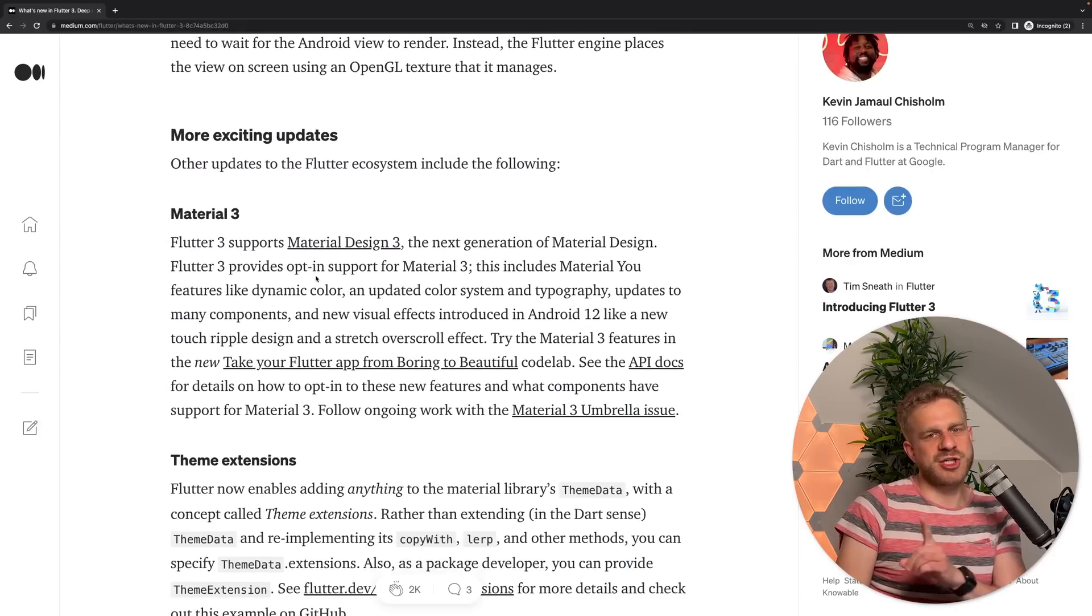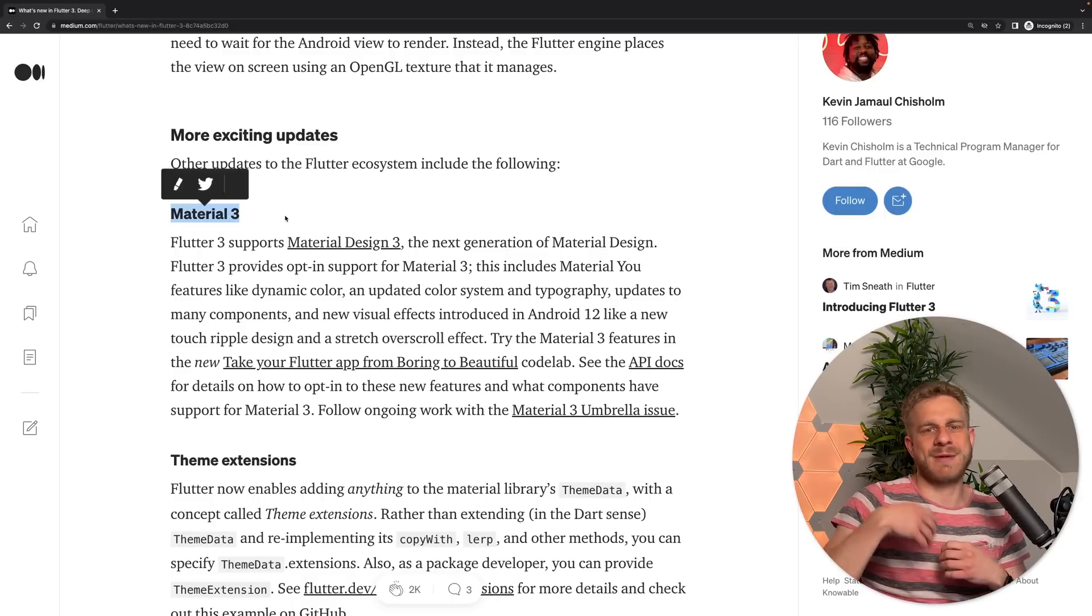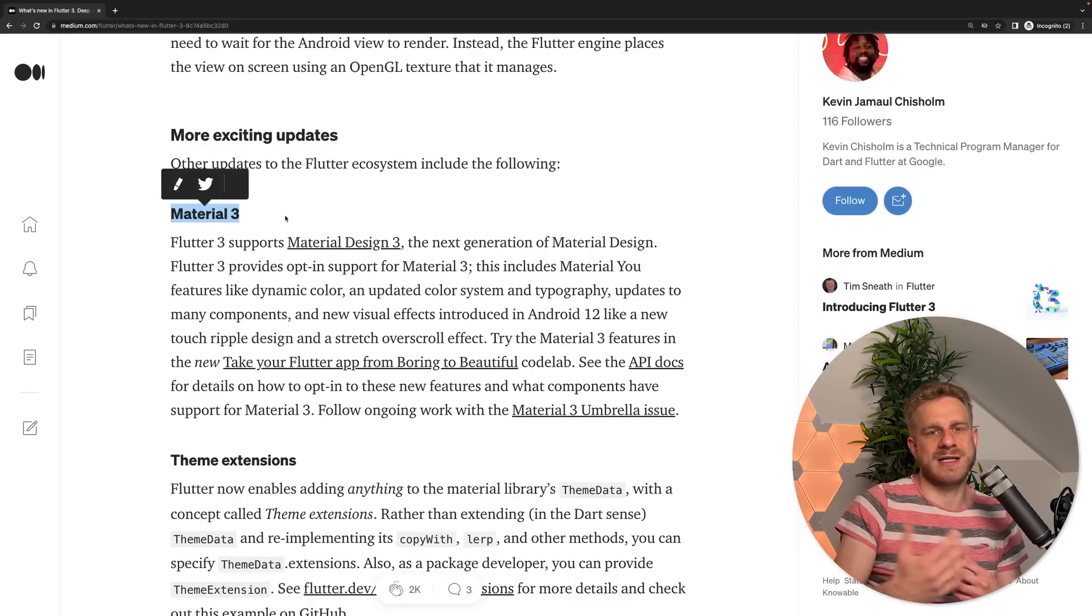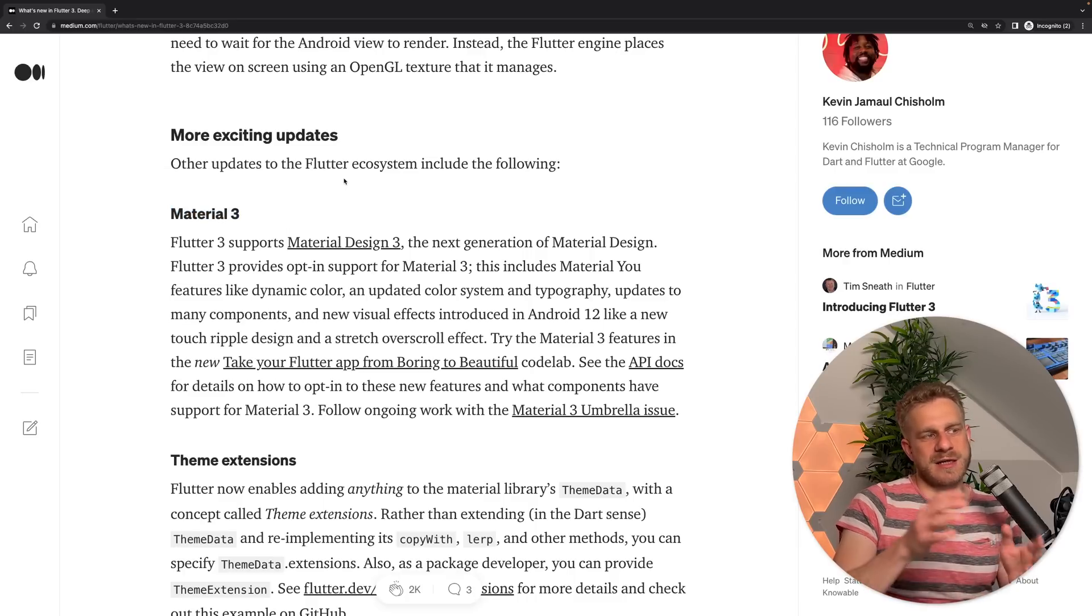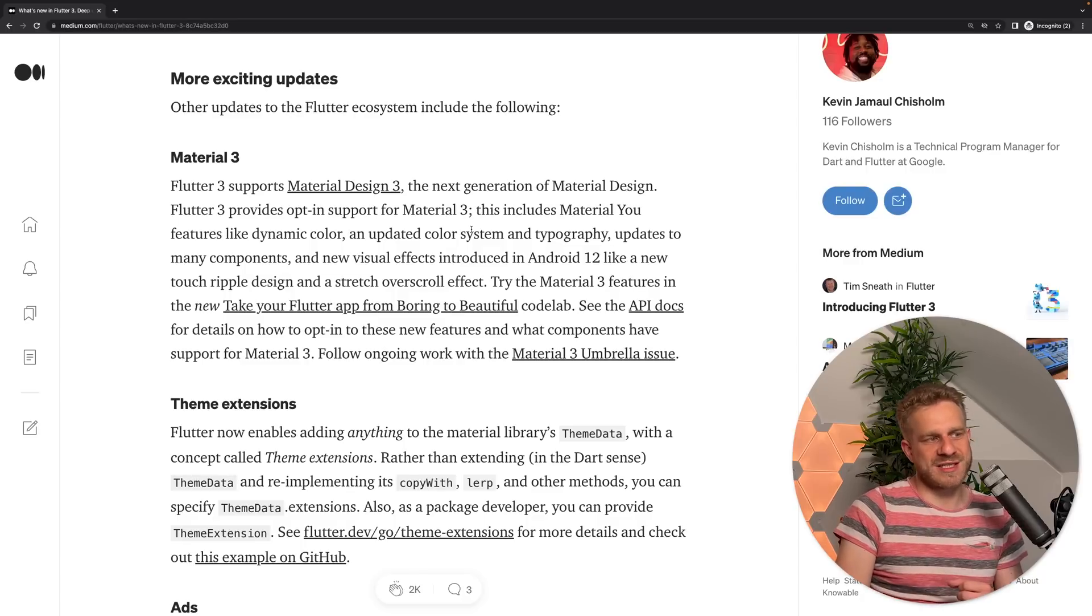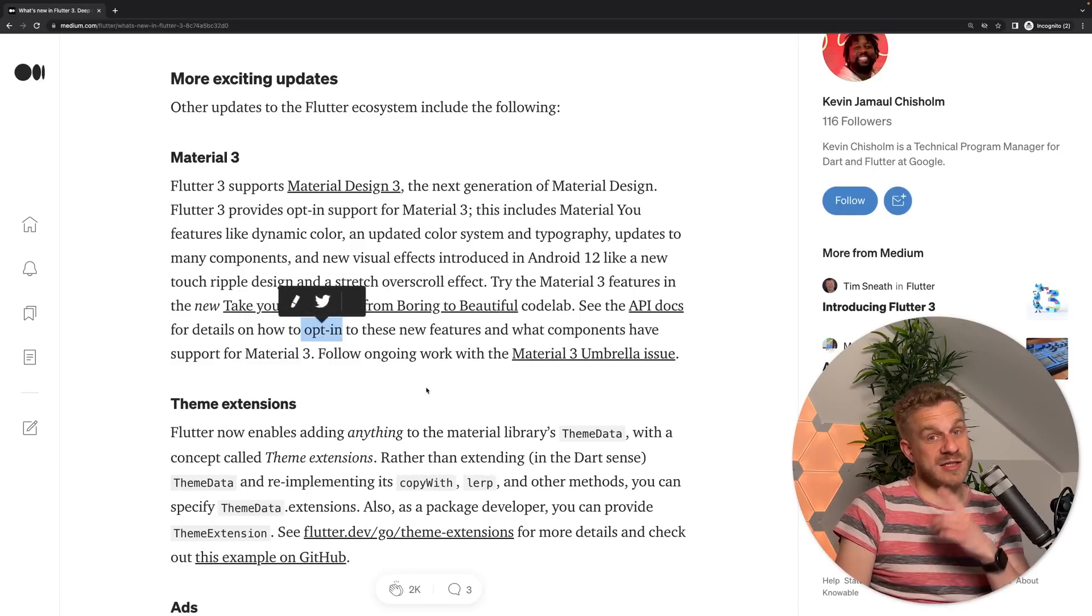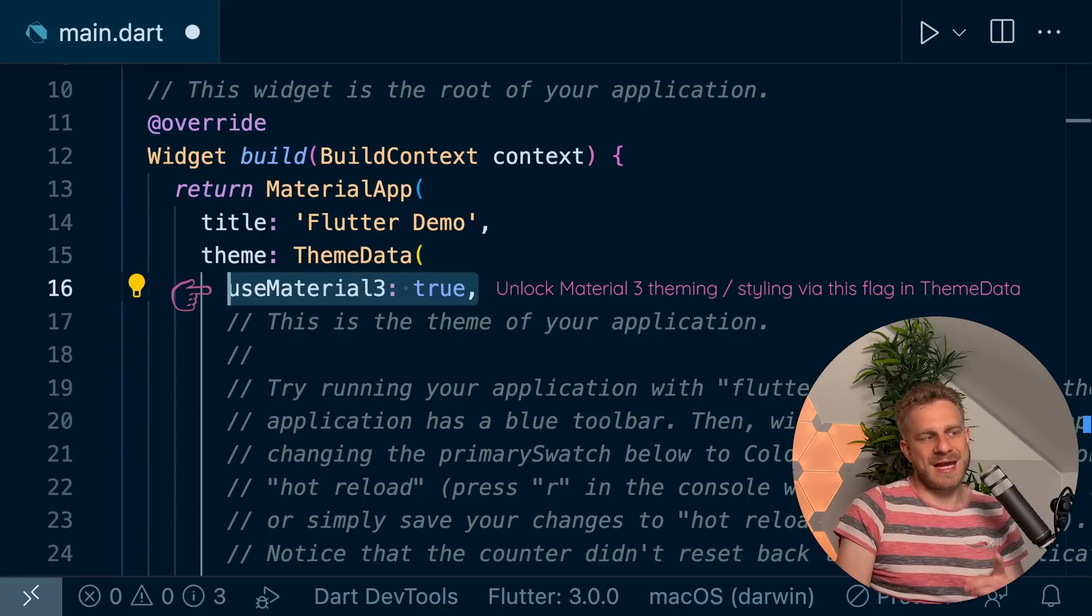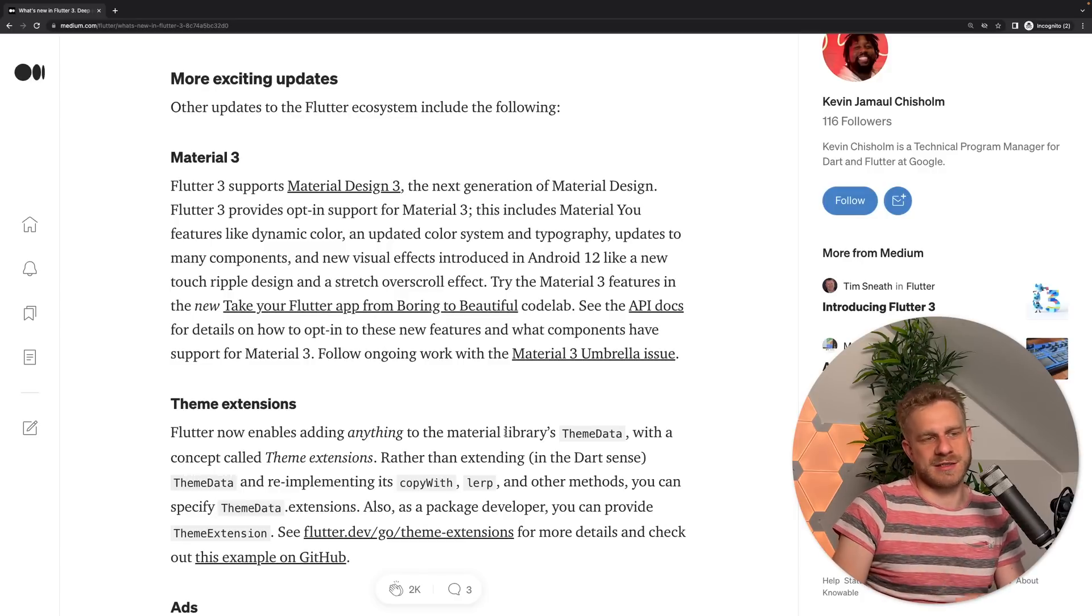And then here at the end, we reach the parts that are most interesting to me. Because here, they're talking about Material 3, which is the next iteration of the Material Design language, and the support for Material 3 in Flutter. And the important thing here is that now we have more widgets that support Material 3, so Material Design 3. But it's still opt-in. It's not the default. The default still is the old Material 2 design.